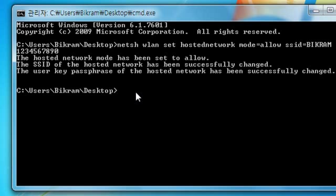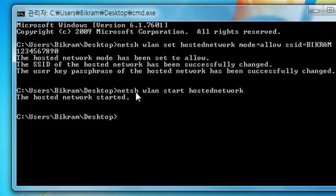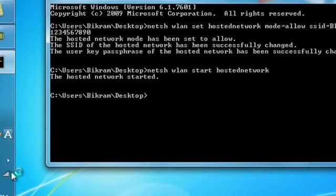Let's start our network, the hosted network. netsh wlan start hostednetwork. There we go, okay. The hosted network is started. Now let's see.